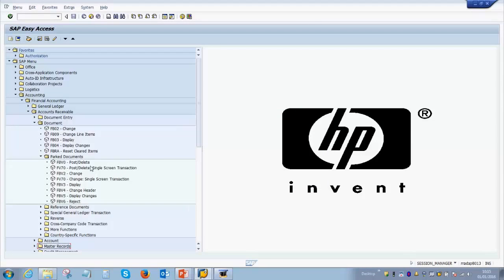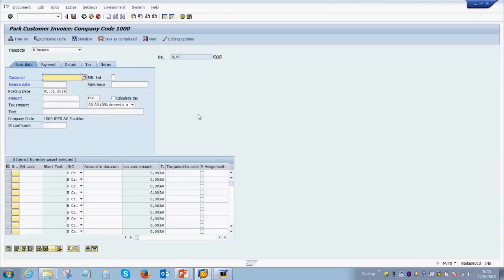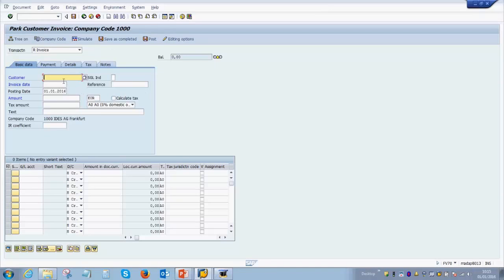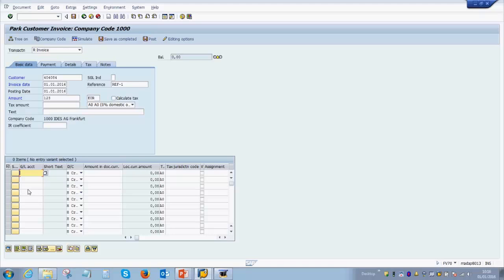FV70 is the transaction to create any parked invoices in the system. We can double-click on that, and this will take us to a screen which looks very similar to posting an invoice, but as you see on the top over here in the title bar it says parking an invoice. You need to enter the customer number here, enter the invoice date, enter any reference which you have for the customer, and then you enter the GL account against which you want to create the particular invoice. For example, it can be any kind of income that is generated from the customer or it can be any fees which the customer is paying to the organization. So we can take a generic operating income account over here.